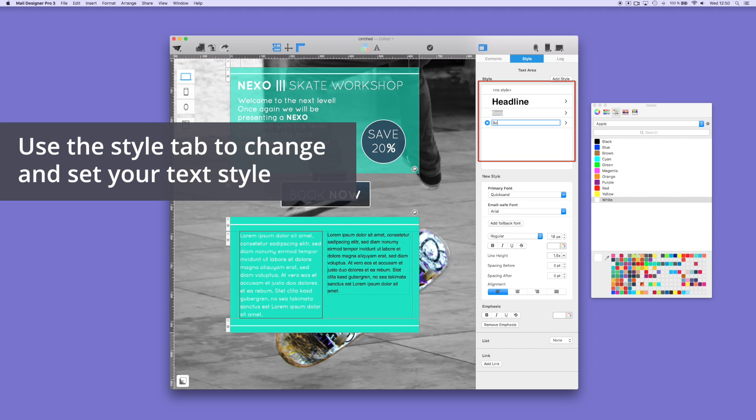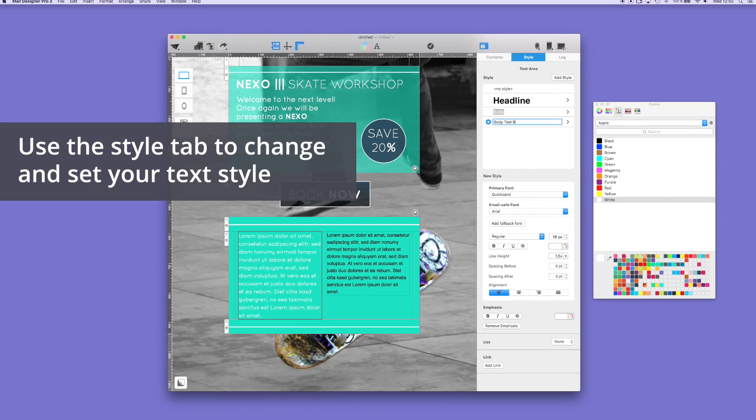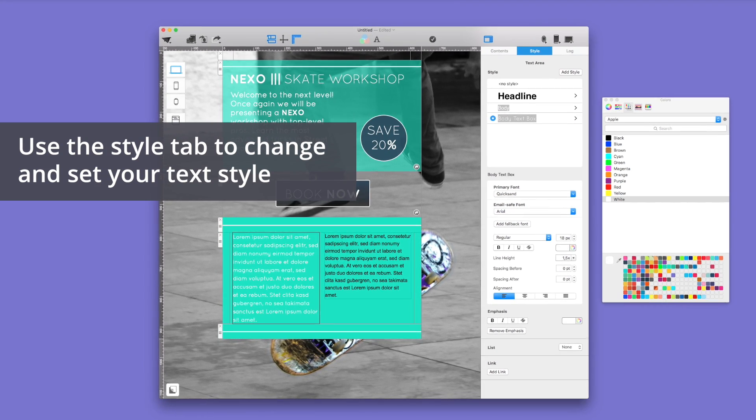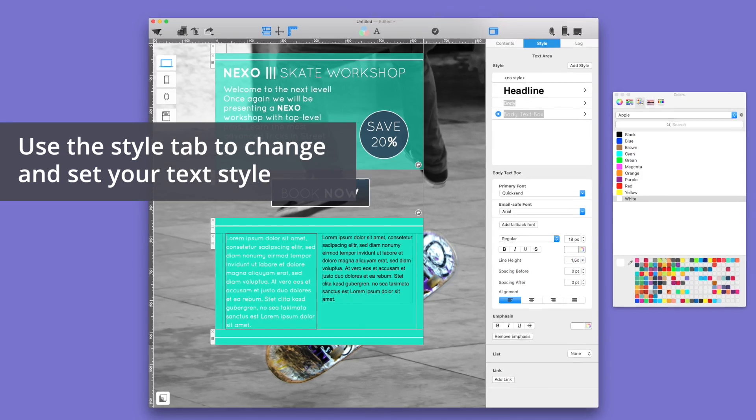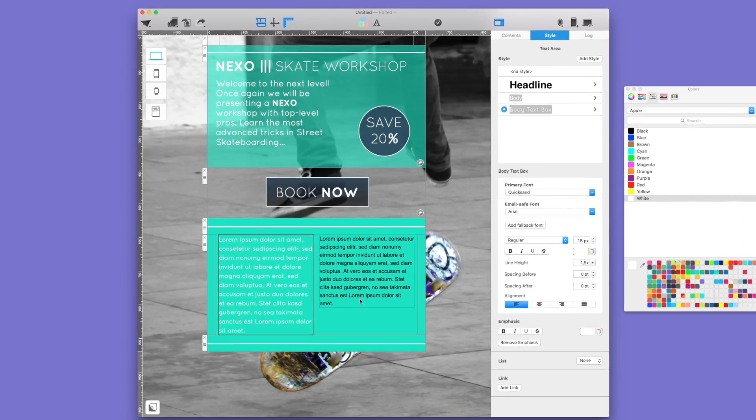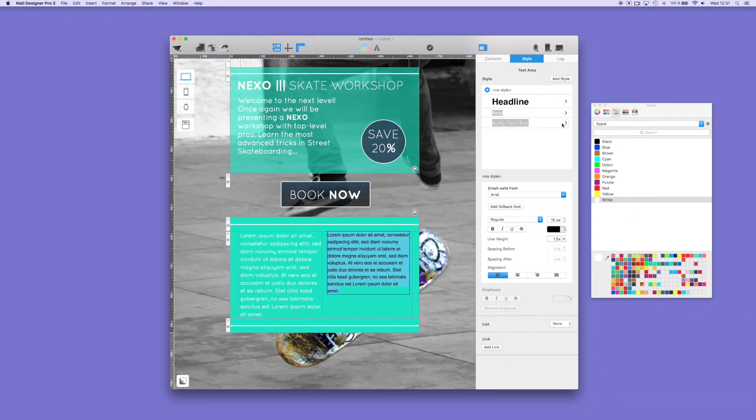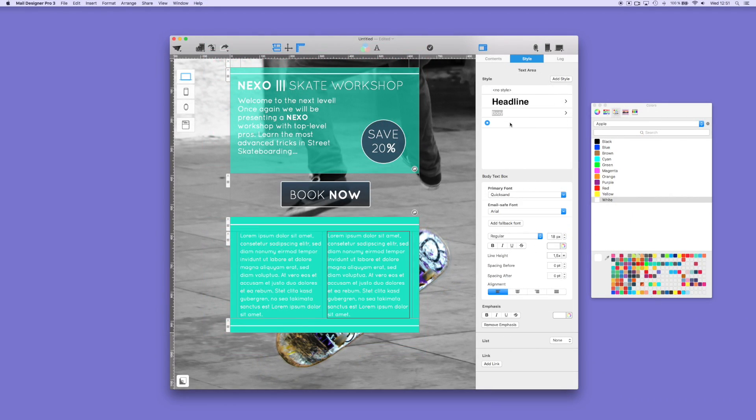For the text area, you can customize a new style and rename it for later use. Here, we renamed our new style as the Body Text Box.